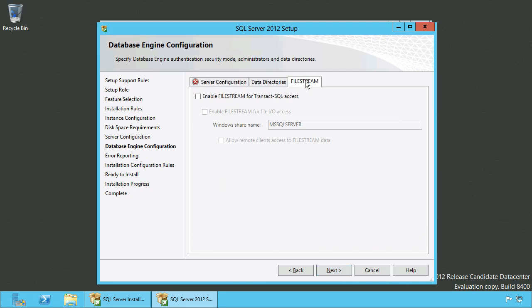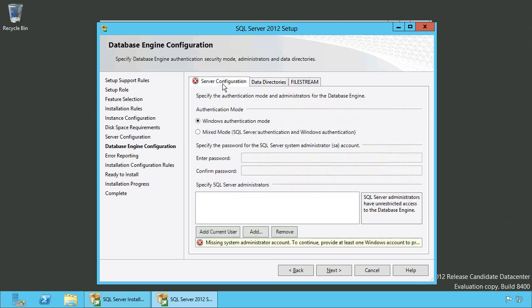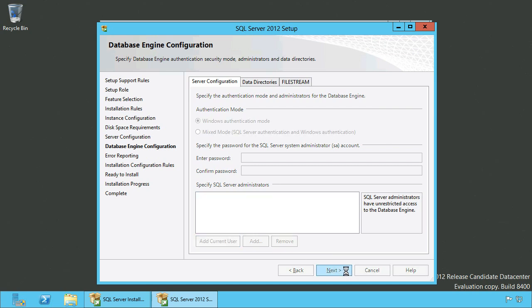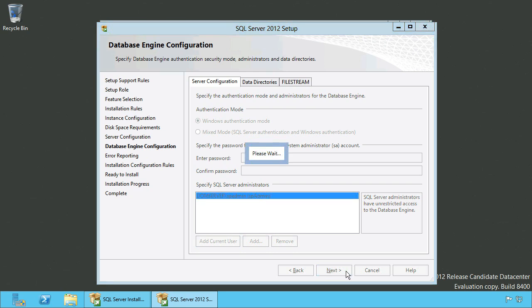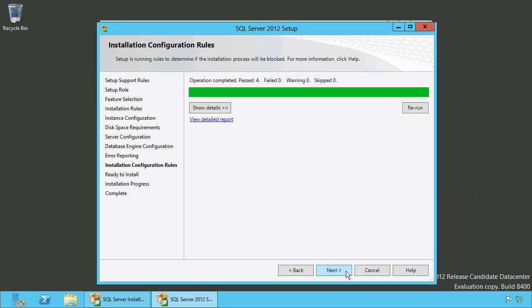As you can see, you can enable File Stream if you need to. You can also change the data directories, and here you need to add the current user as a SQL Server administrator. Since this is a development environment, I use the SharePoint setup administrator in order to keep things simple.